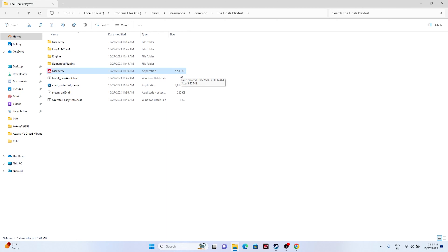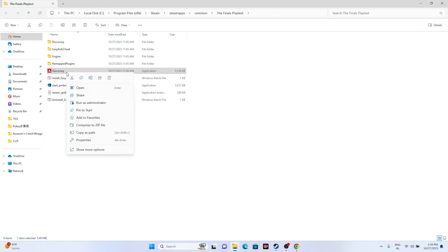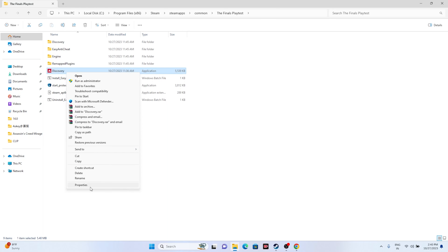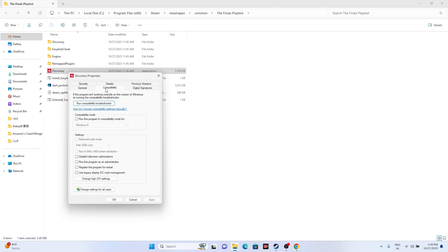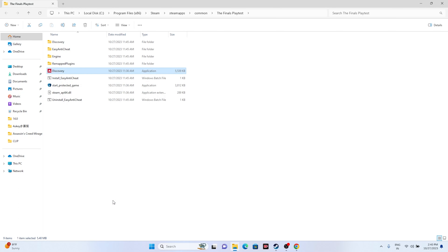Next, run the game as an administrator. Right-click the game executable, go to Show More Options, go to Properties, go to Compatibility, and click 'Run this program as an administrator.' Click Apply and OK, then try launching the game. Running as administrator can fix a lot of trouble.